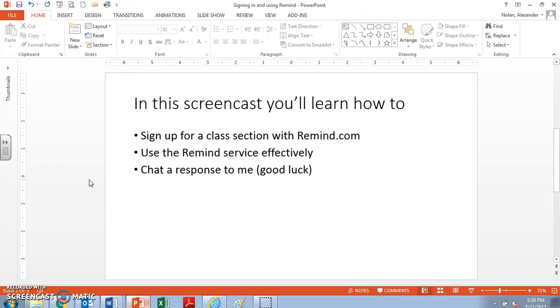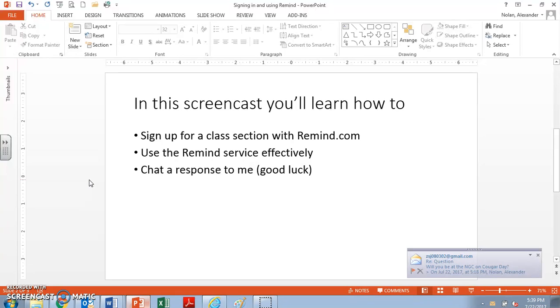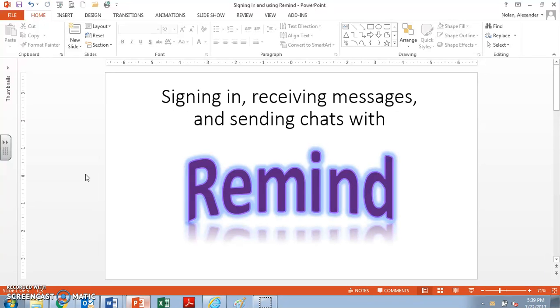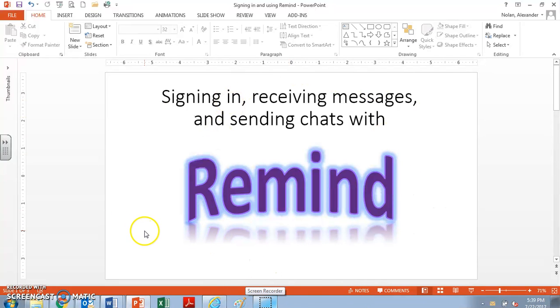So again, make sure that you use Remind. I really suggest that you log in by email as well. That way you get it on the phone and email, and even your parents can log in to Remind if they want to get a heads up about what you're doing in class. So again, I hope that this video was informative and useful to you in using Remind in my classroom.